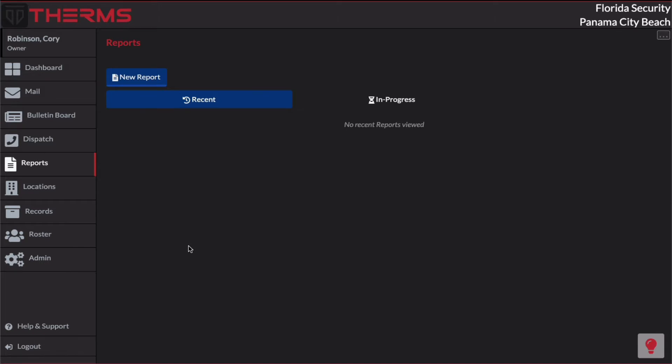So what we're going to go over here are reports in Therms and how they're used. If you're coming to Therms from another security software, reports in Therms may be a little bit different than what you're used to. If you're new to using security software, then this overview of reports in Therms is going to be just generally a new concept for you.